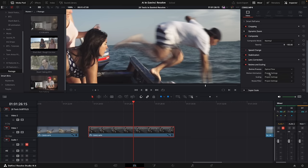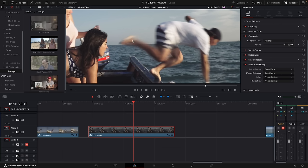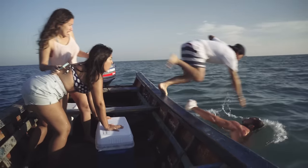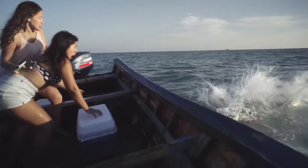I can go to Motion Estimation and choose Speed Warp — and now look what happens. It actually recreates the leg in that particular frame as it would actually look if we had shot this at a higher frame rate. When you play back the shot, it looks a lot smoother and actually looks like it was shot in slow motion. It's a very easy and effective way of converting regular speed shots into super slow motion.